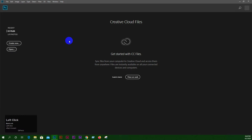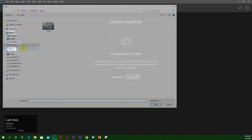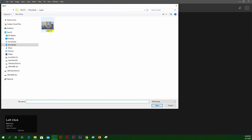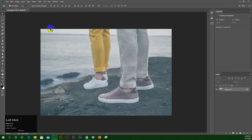We are going to open it and click the first one. The first one we are going to click. We are going to see that this is a free image.